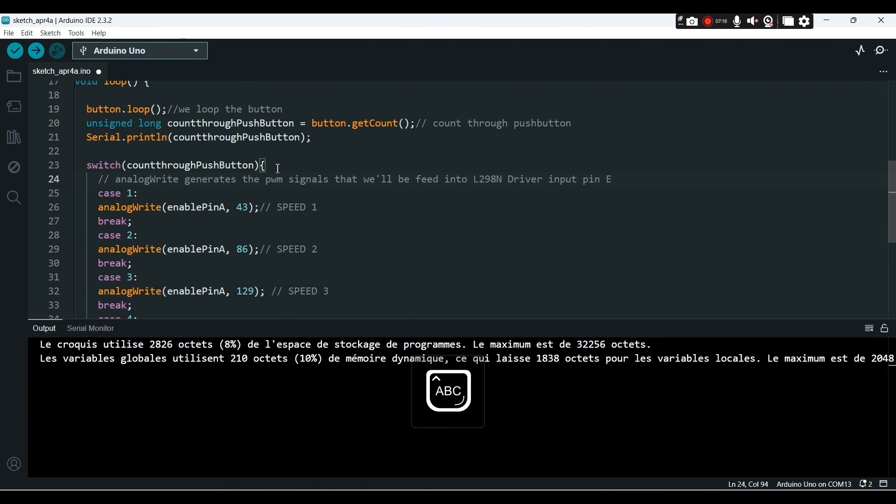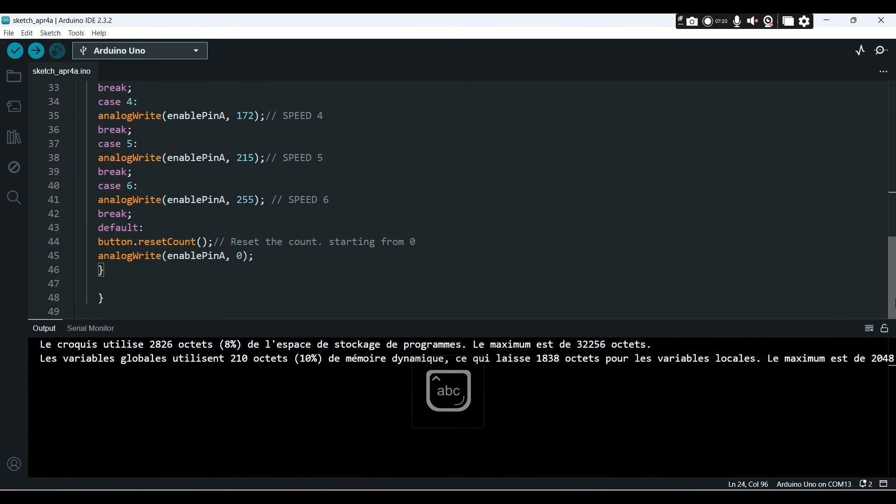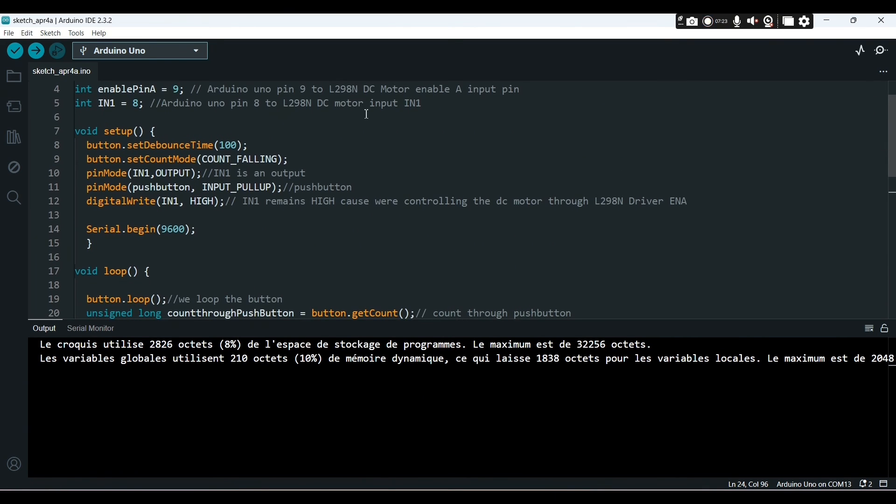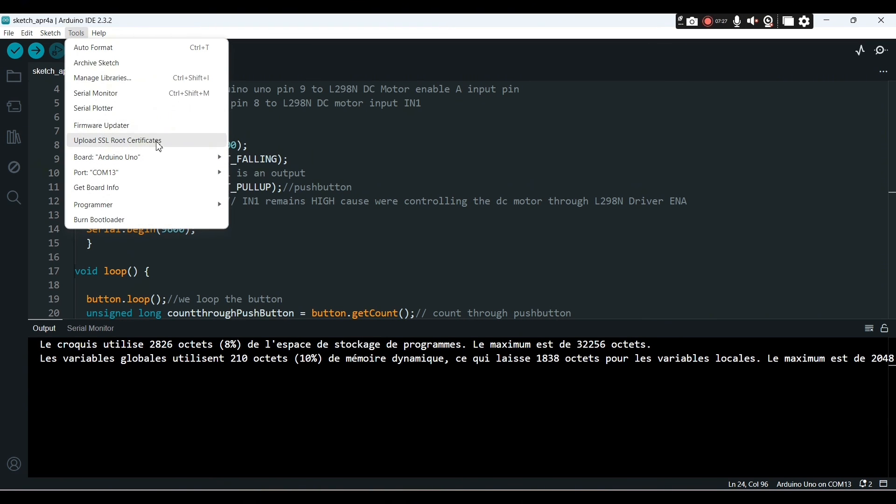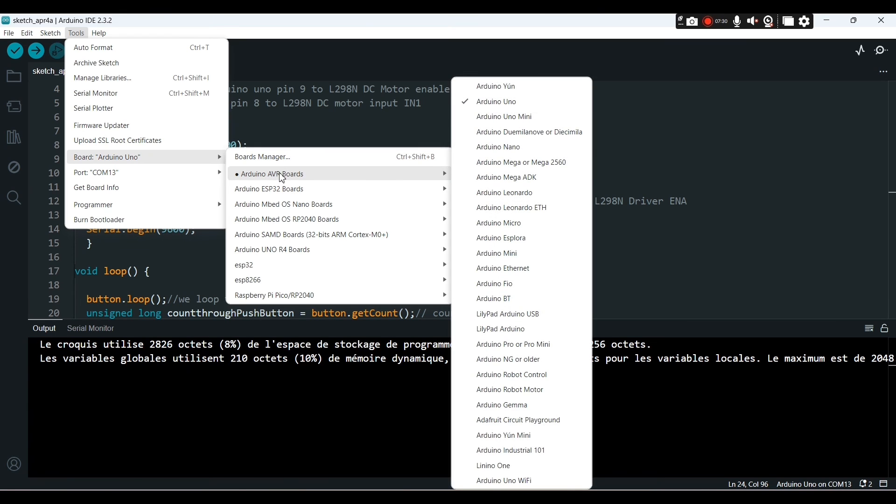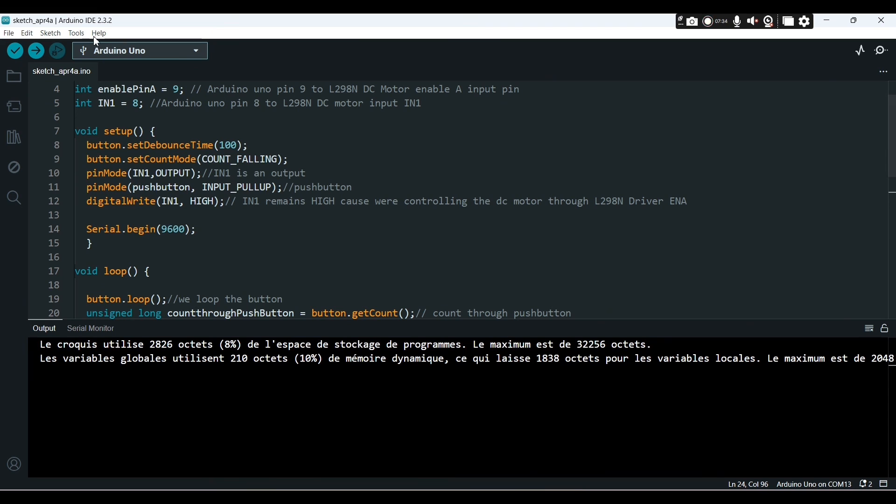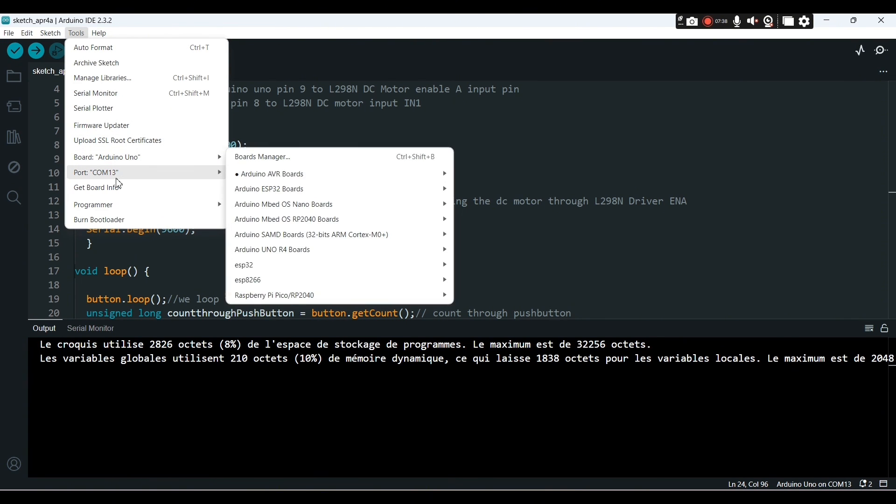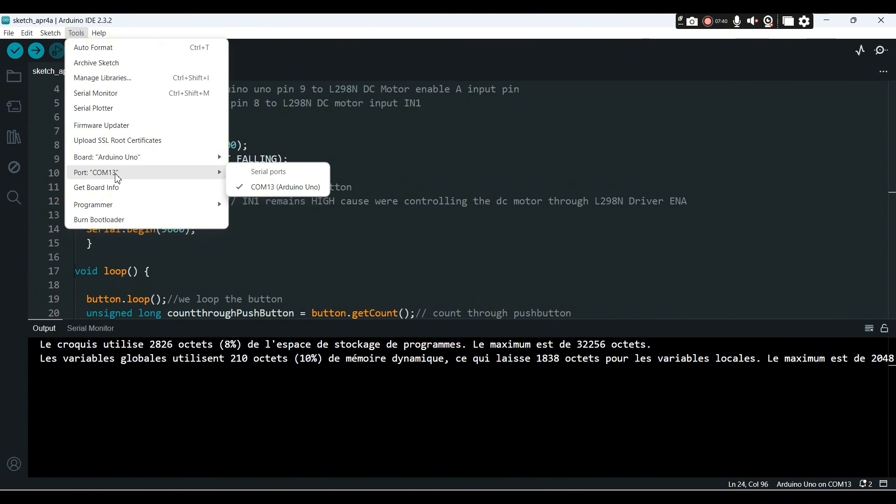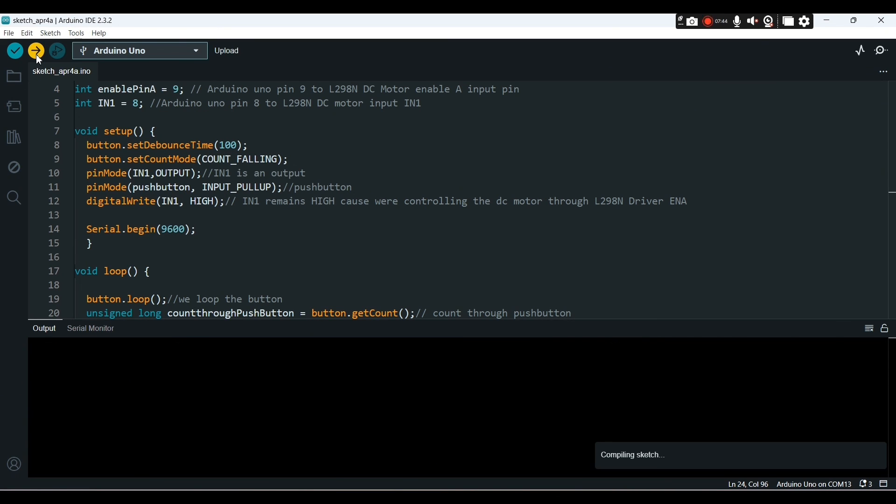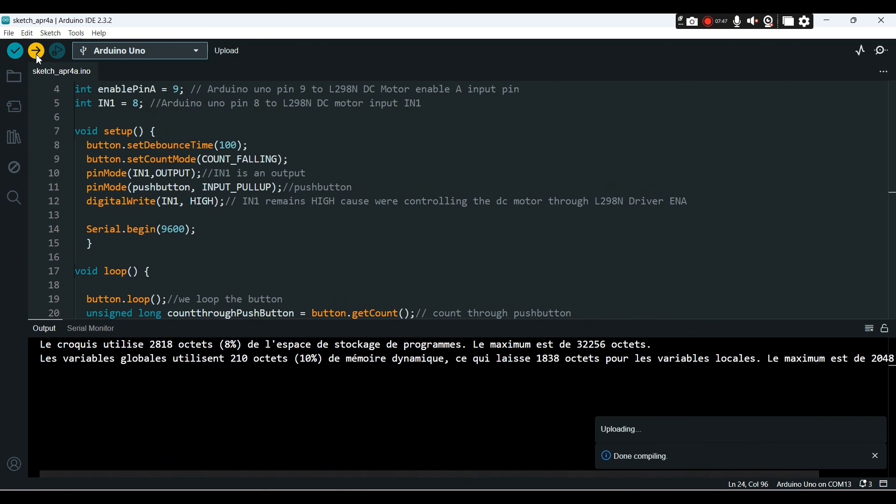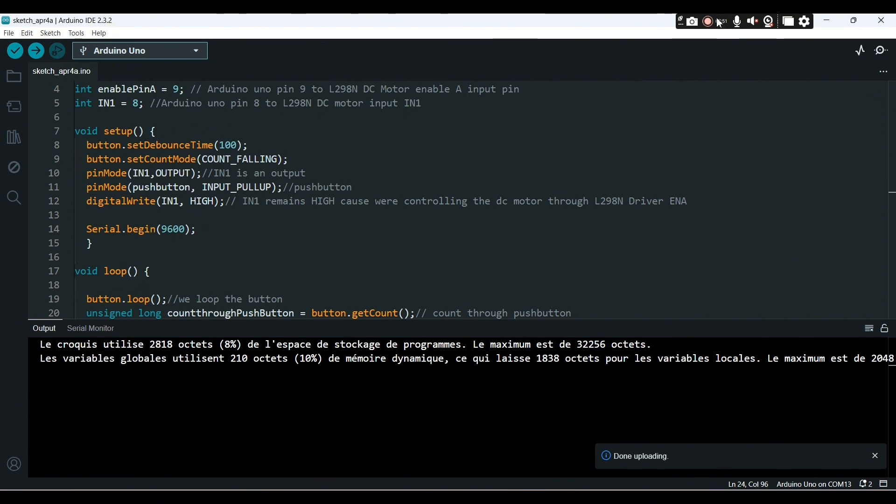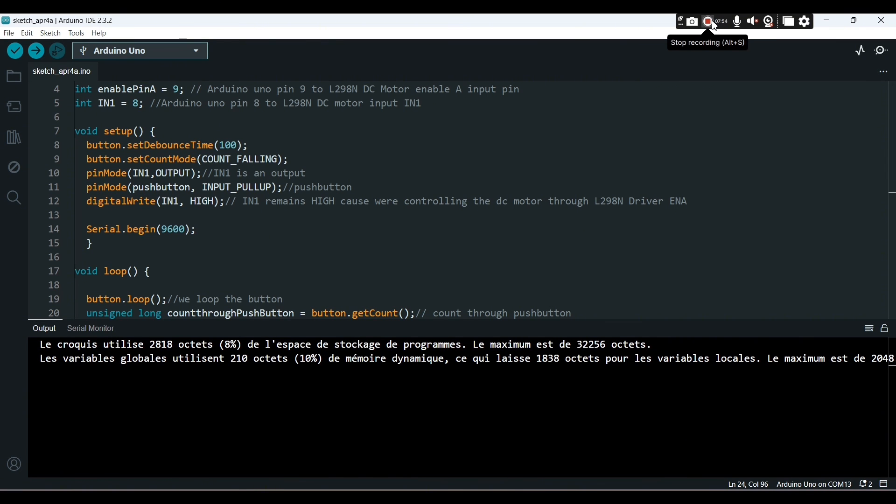We're almost done. The analog write, you will understand. I'm going to provide the sketch in the video description. Now you go to tools to choose your board and your port on which the hardware Arduino is connected to. We can upload the code onto Arduino Uno and see the result.